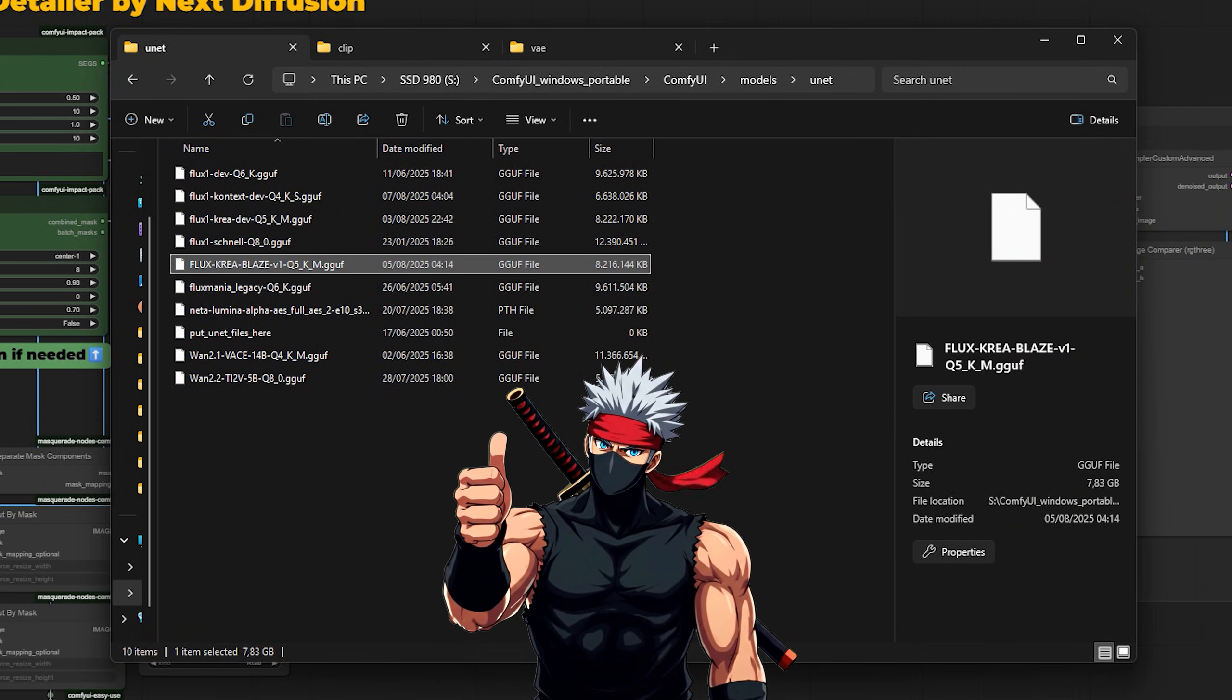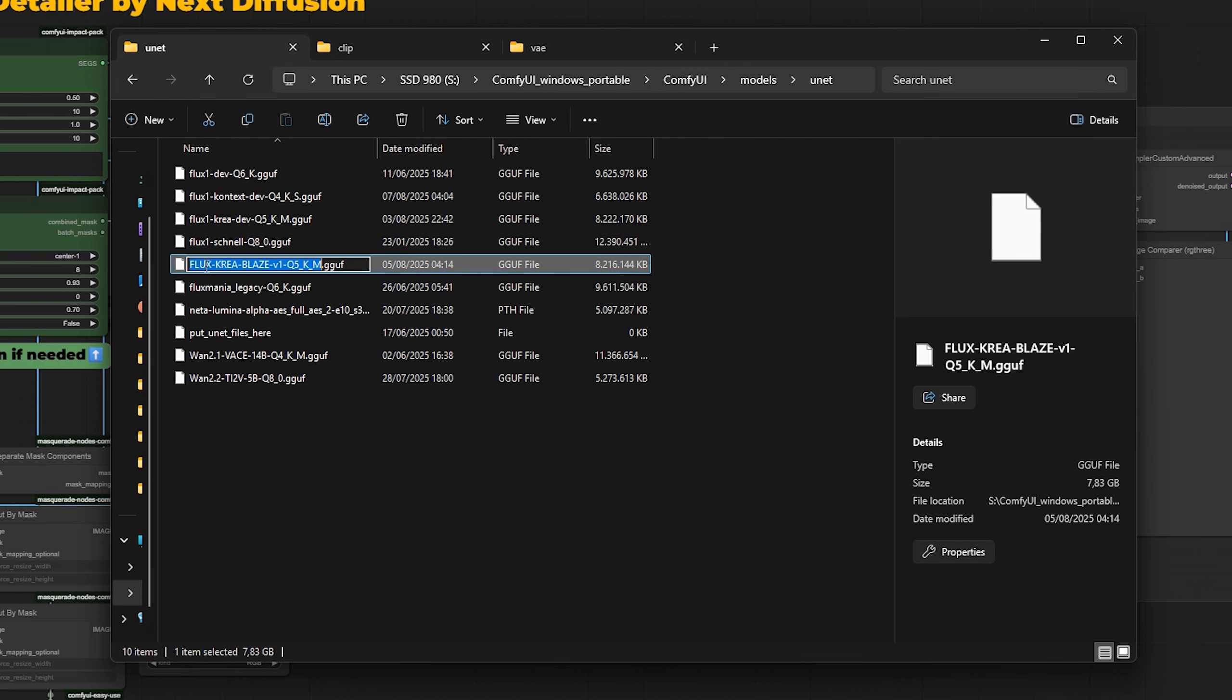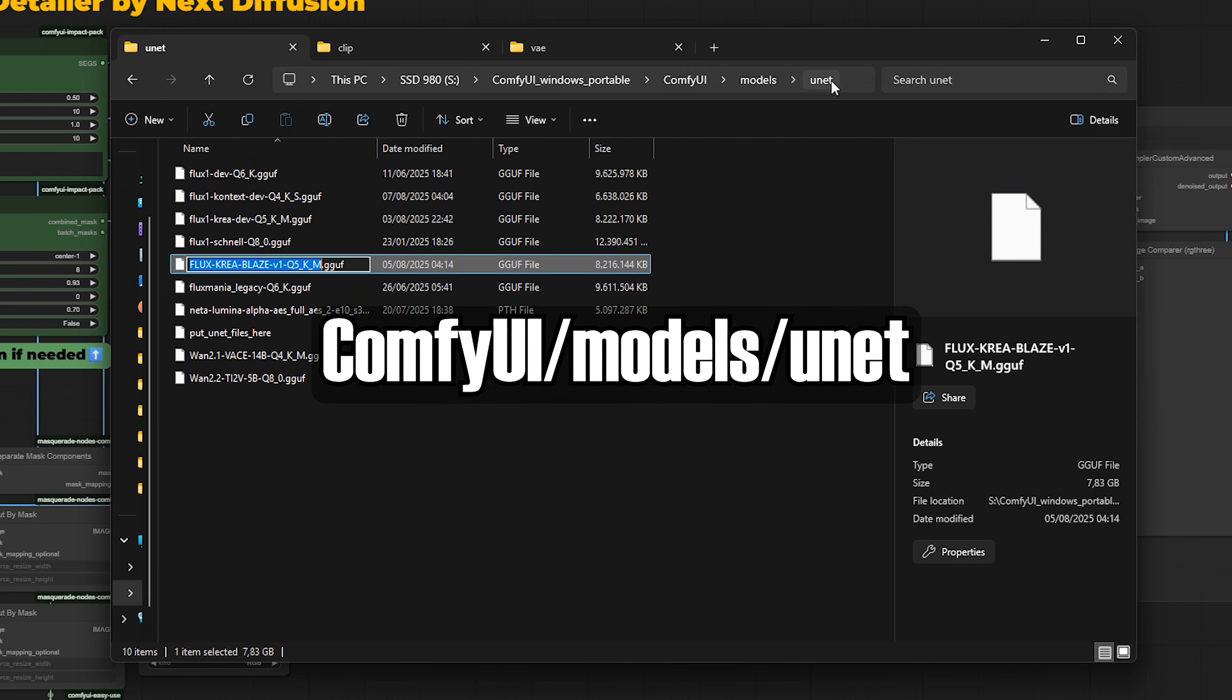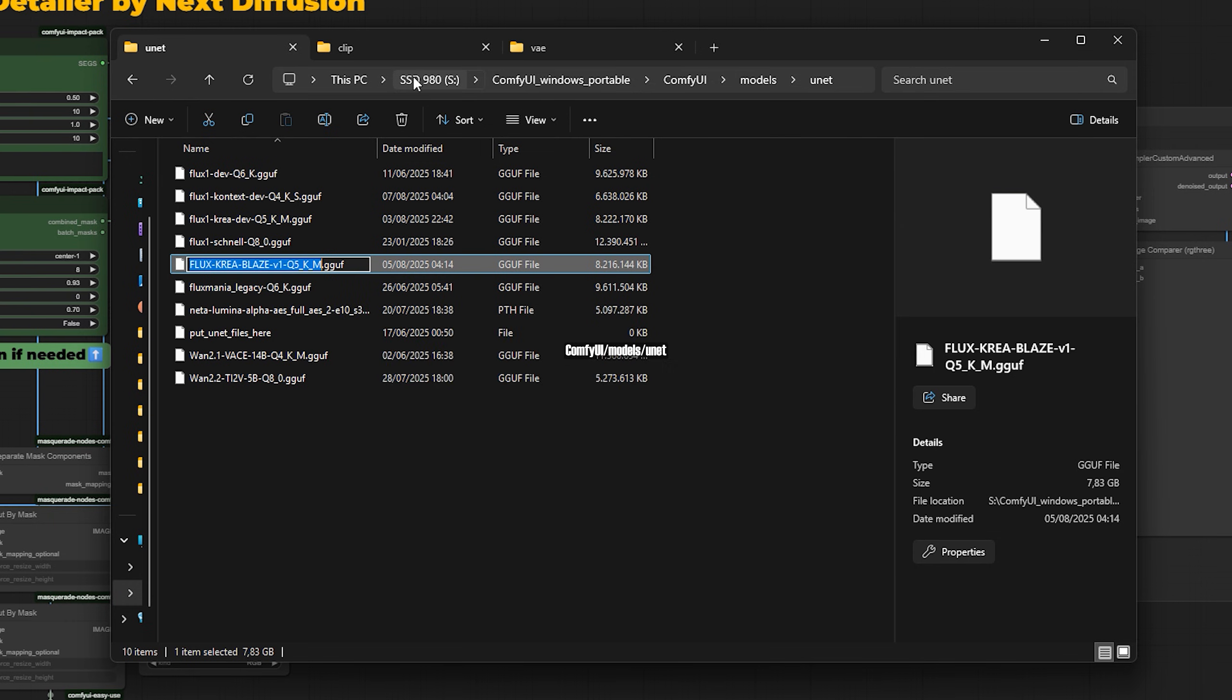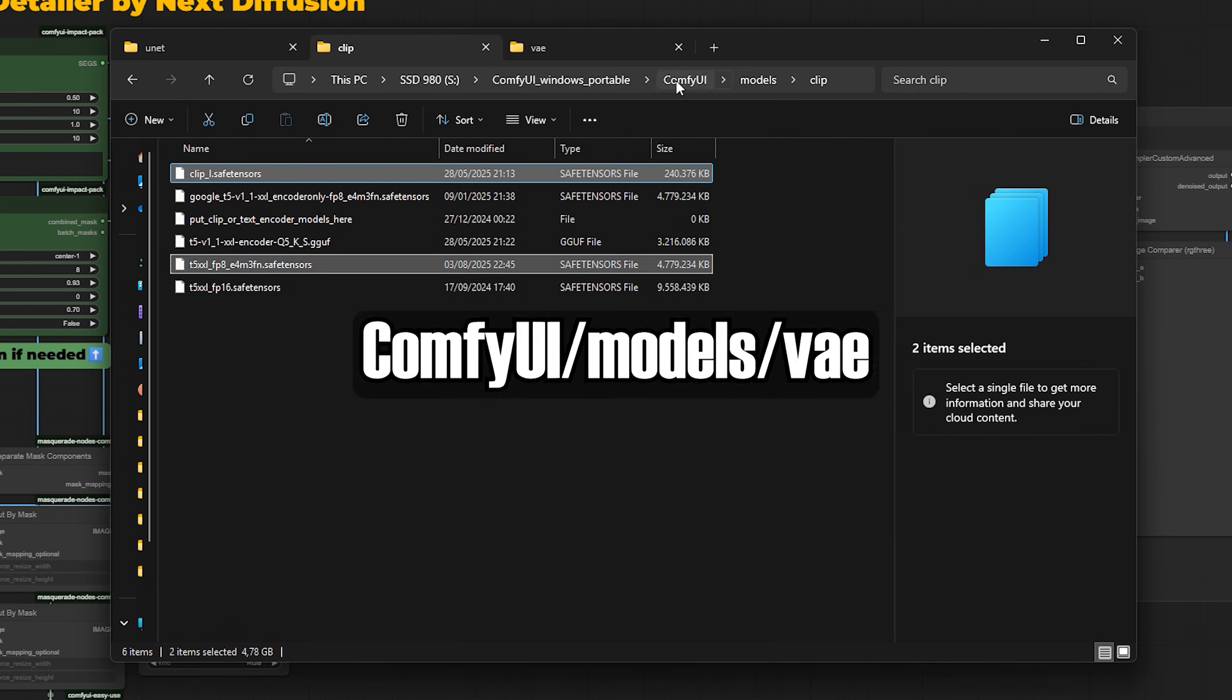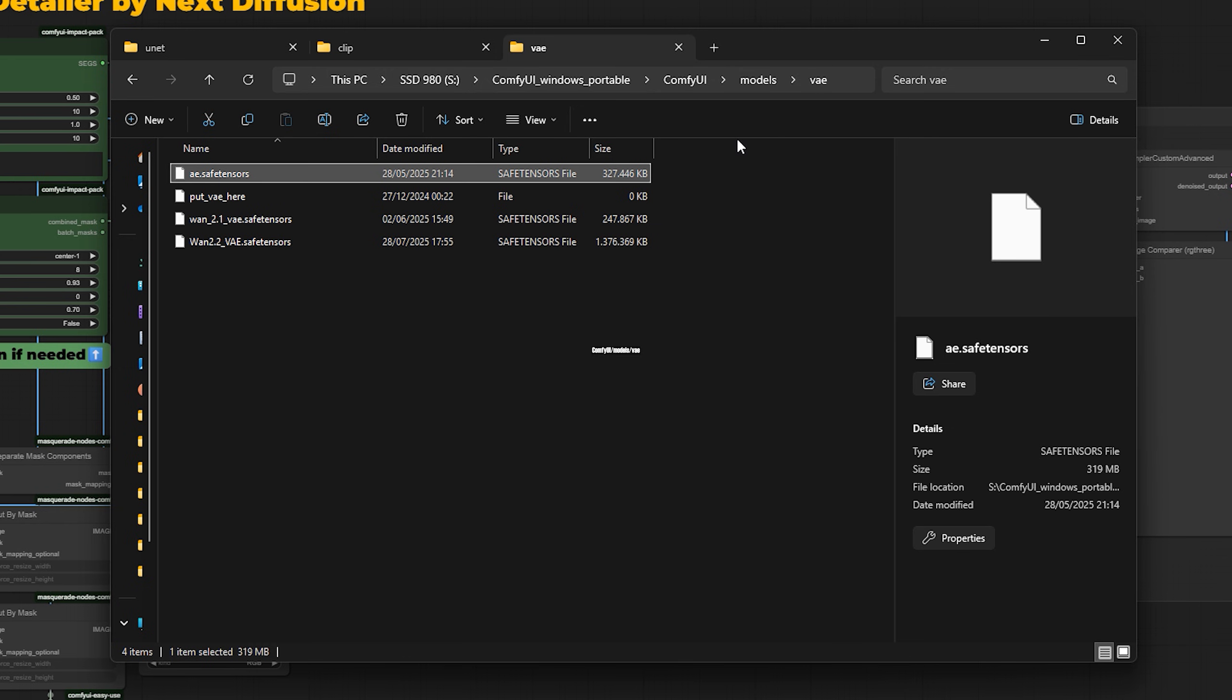Once you have all of those, place them in the right folders. Drop the Flux Crea Blaze GGUF model into the UNet folder inside your ComfyUI directory. The clip models go into model slash clip and the VAE file into model slash VAE.